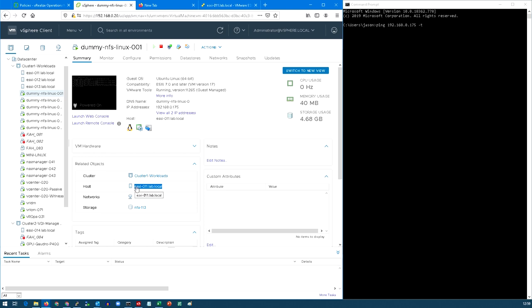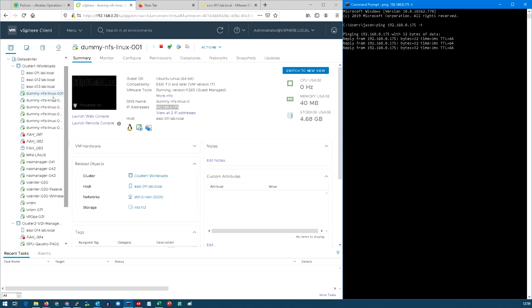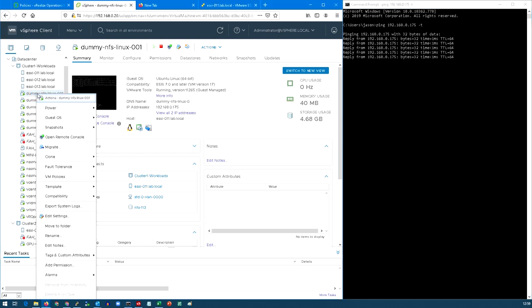It's currently on host ESXi 11 on IP address .175, so I'm going to run a continuous ping so we can see that this machine is still available whilst we do the migration.